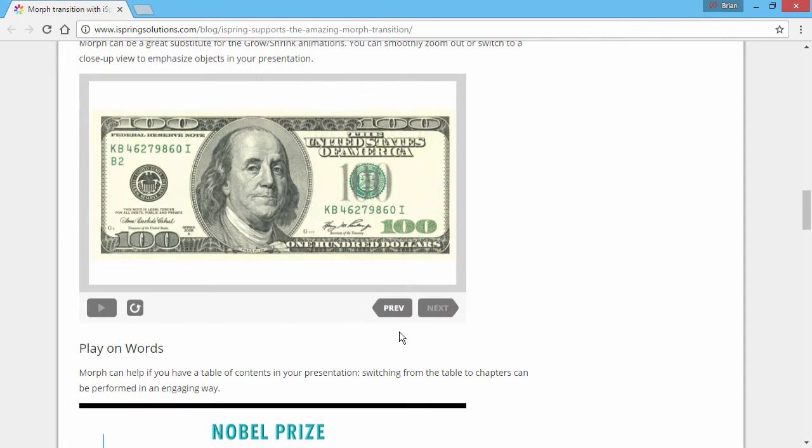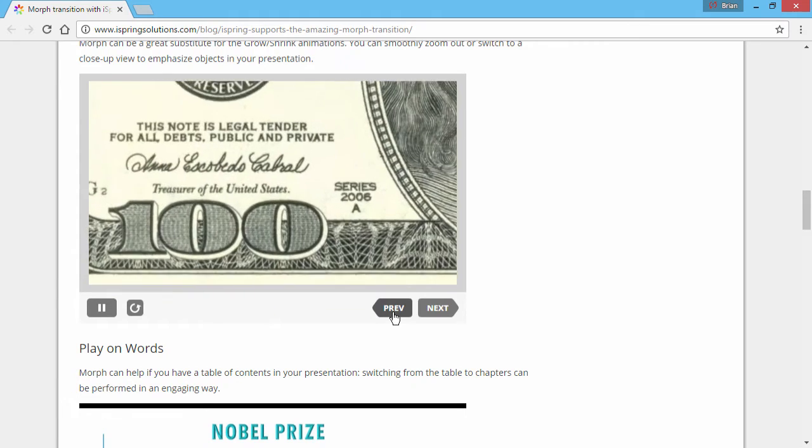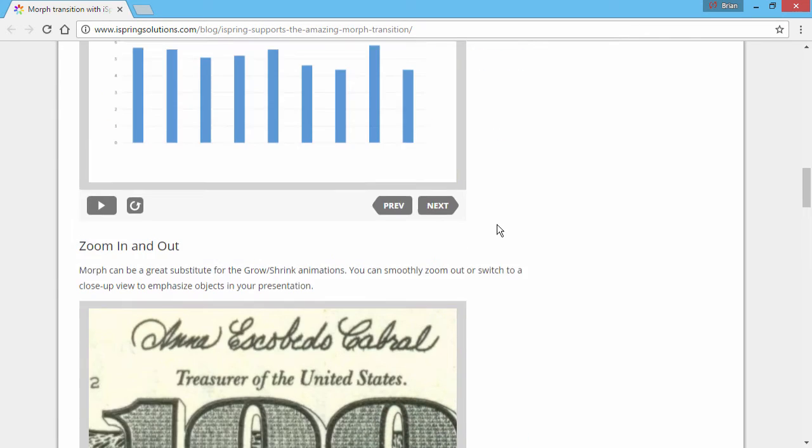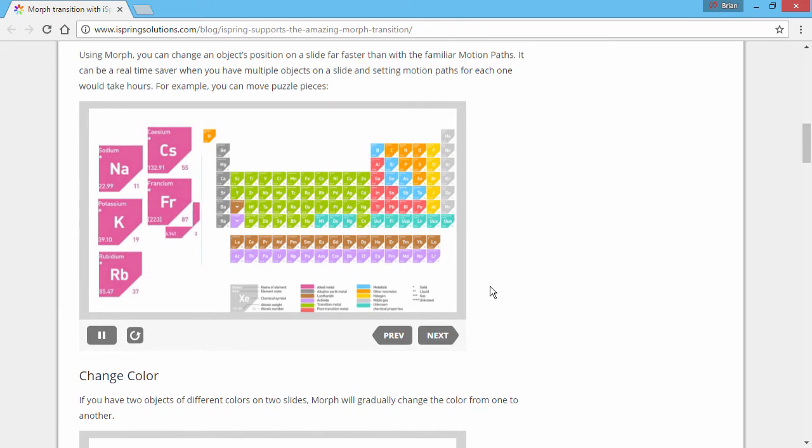Now let's see how those three effects look on the web after publishing. Here's our $100 bill with a nice zoom effect. Here's the graph changing color. And here's our periodic table puzzle.